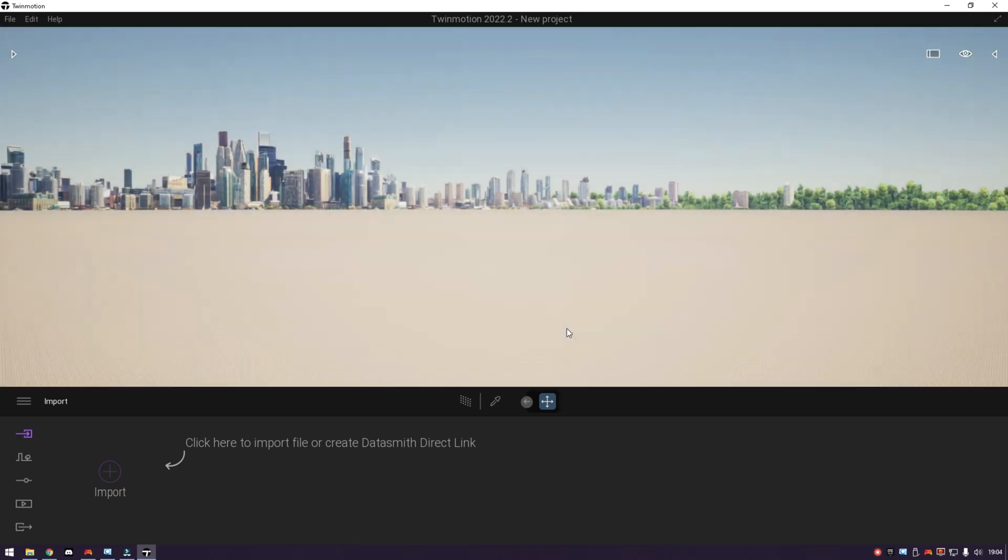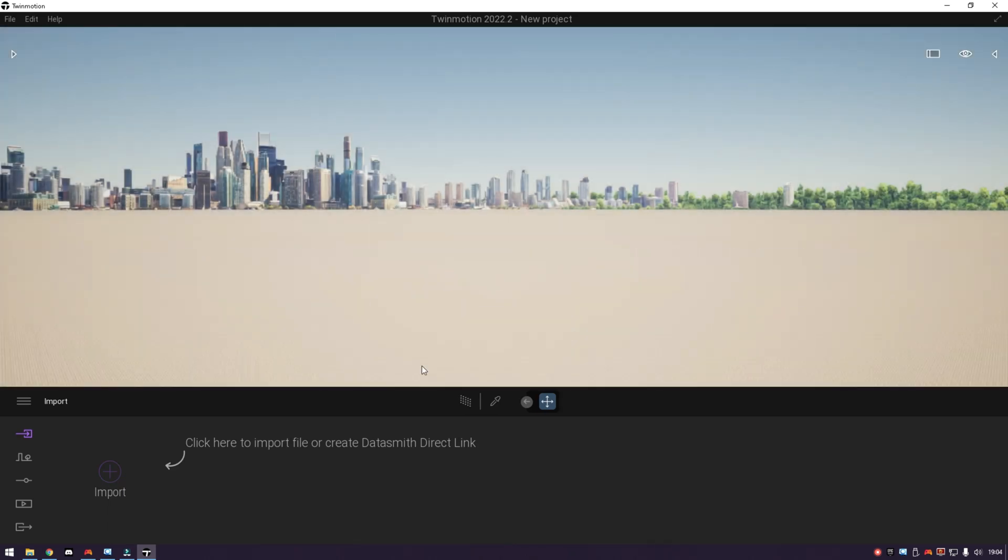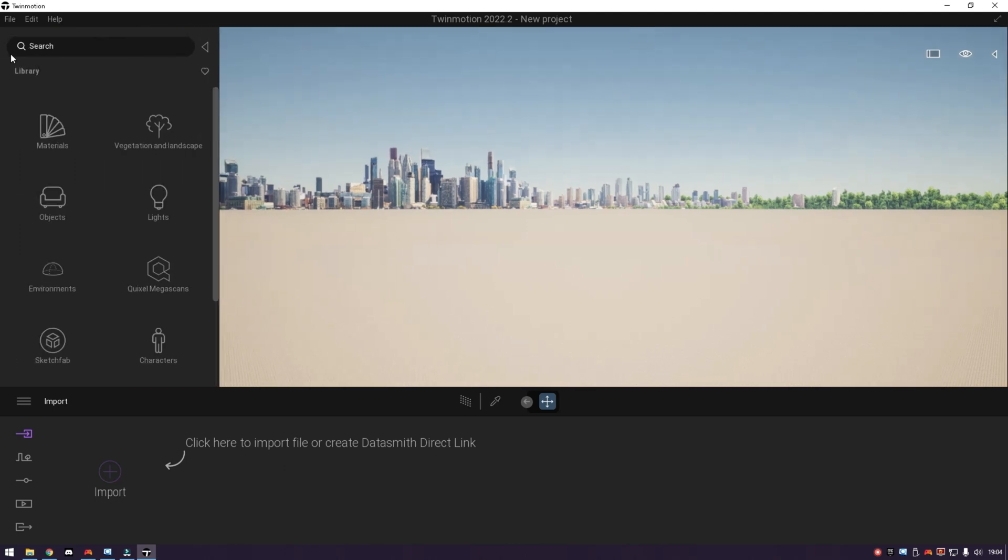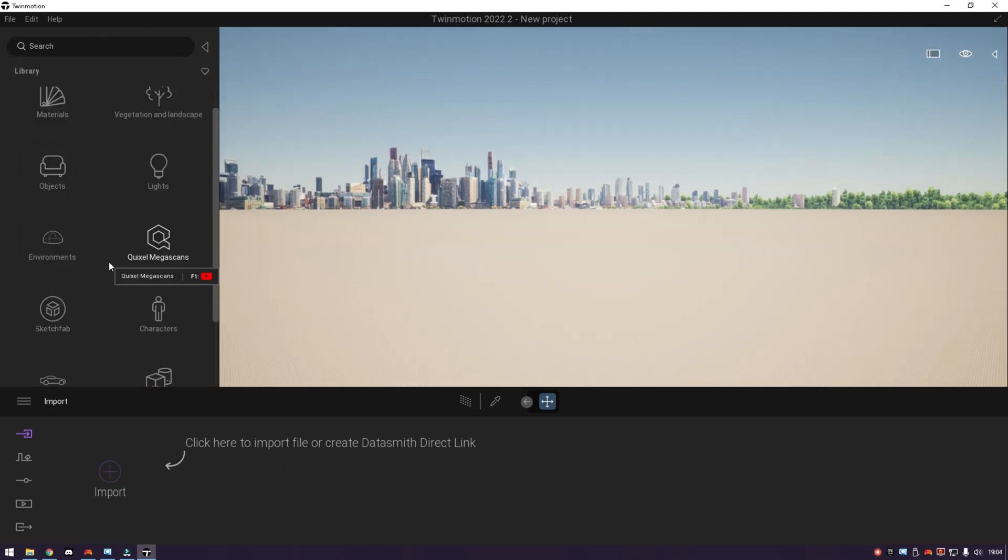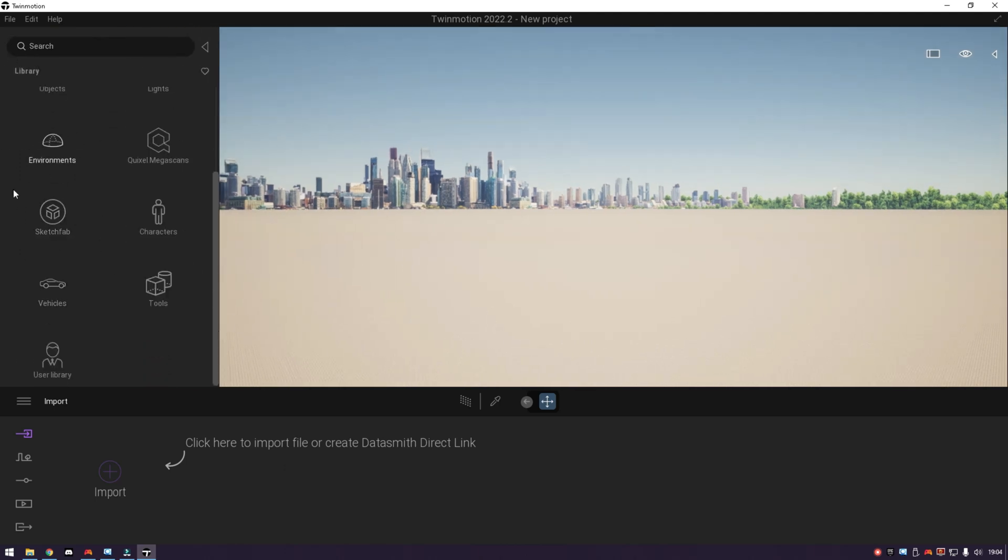Now, I will talk about one new feature in the latest update Twinmotion 2022.2 Preview 2. In this update, I found a very interesting feature that will definitely be very useful for you. This new feature is called Sketchfab.